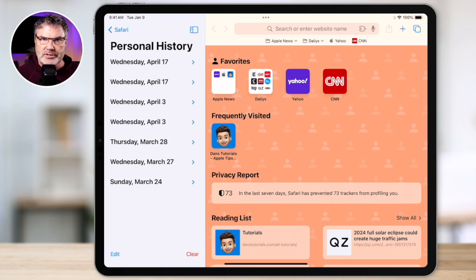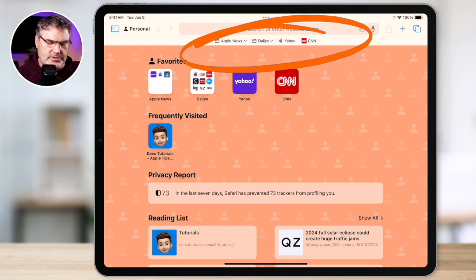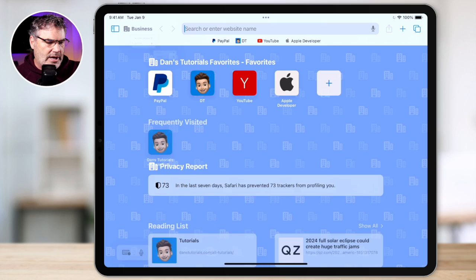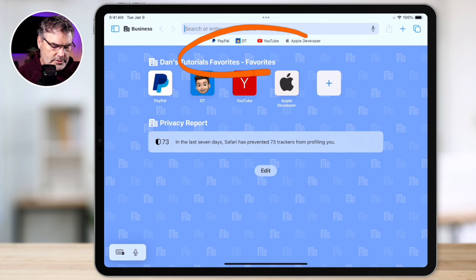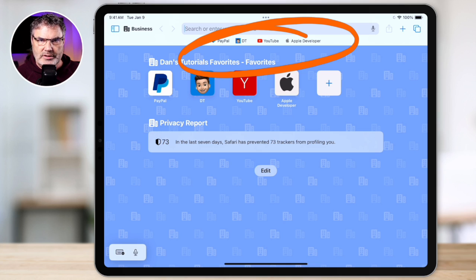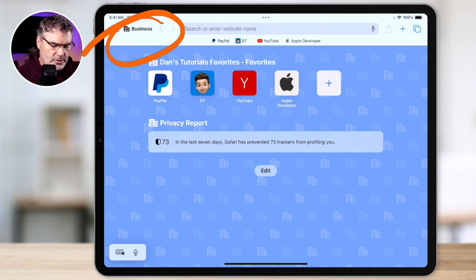It also has its own start page. And on top of that, you're going to see that I have my favorite bookmarks here. And then when we go over to my business profile, I'm going to have a different set of bookmarks. So as I mentioned in the introduction, what you could do is you could set up a profile for different people or for different environments such as personal or business.